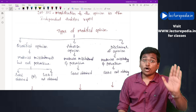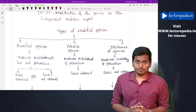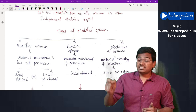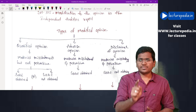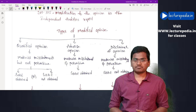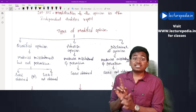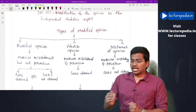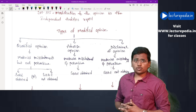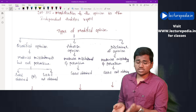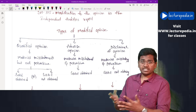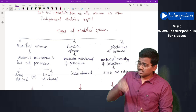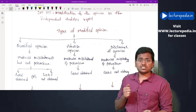Coming to the second case: the auditor found material misstatements and these misstatements are pervasive. Once misstatements are pervasive, the auditor cannot give a qualified opinion — the matter is more serious. The auditor must give either an adverse opinion or a disclaimer of opinion. To decide between these two, the auditor checks whether sufficient and appropriate audit evidence can be obtained. If yes — the auditor has evidence that these material misstatements are pervasive — then the auditor gives an adverse opinion.